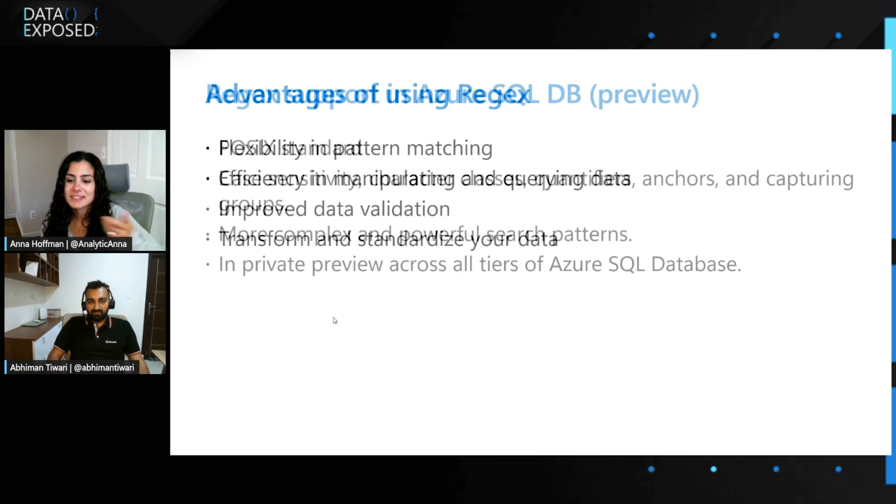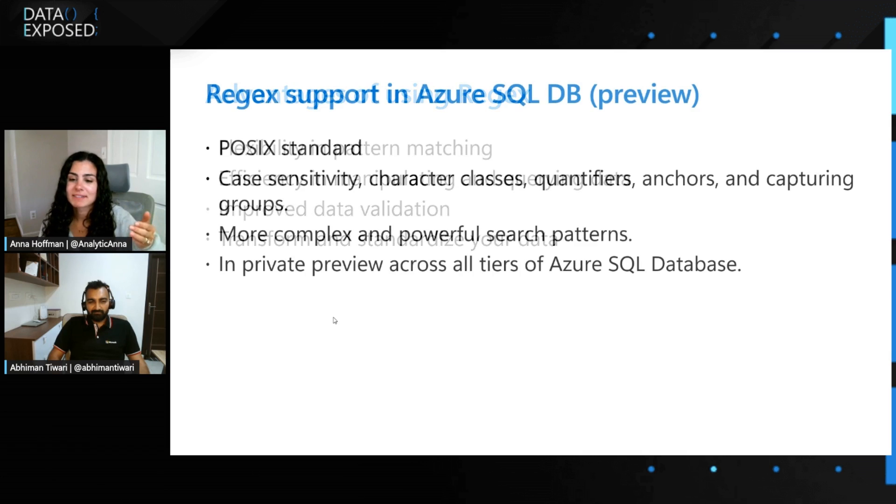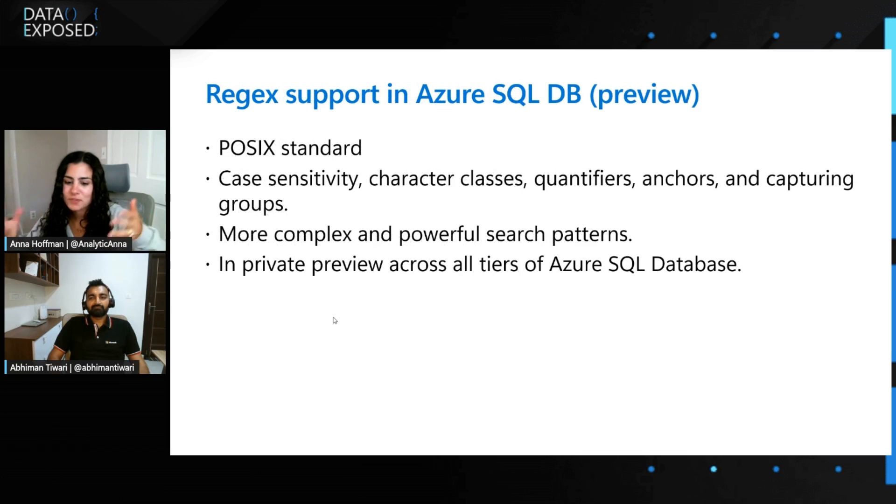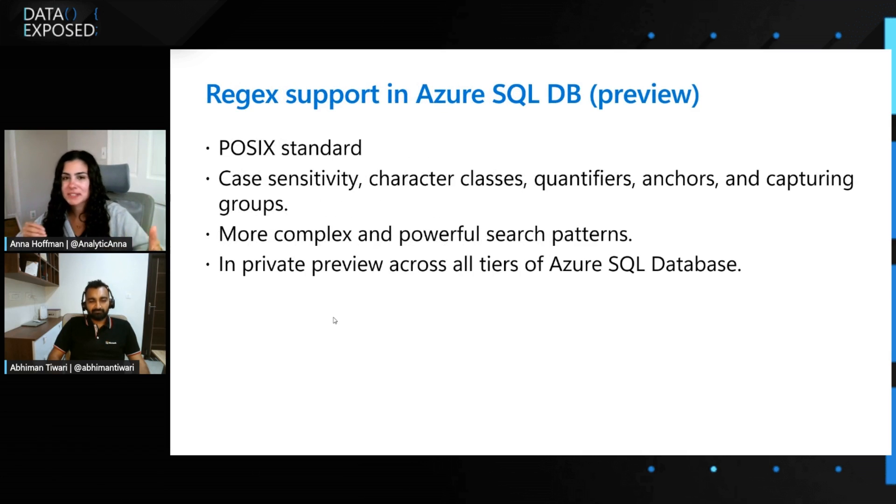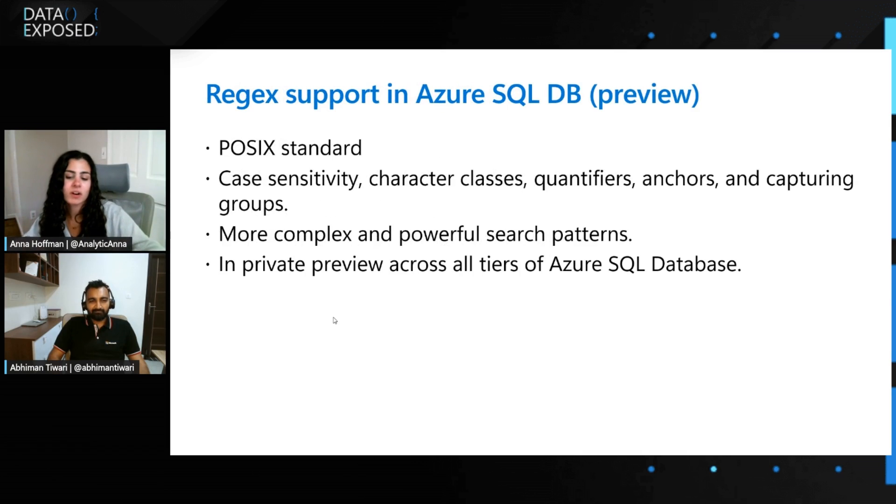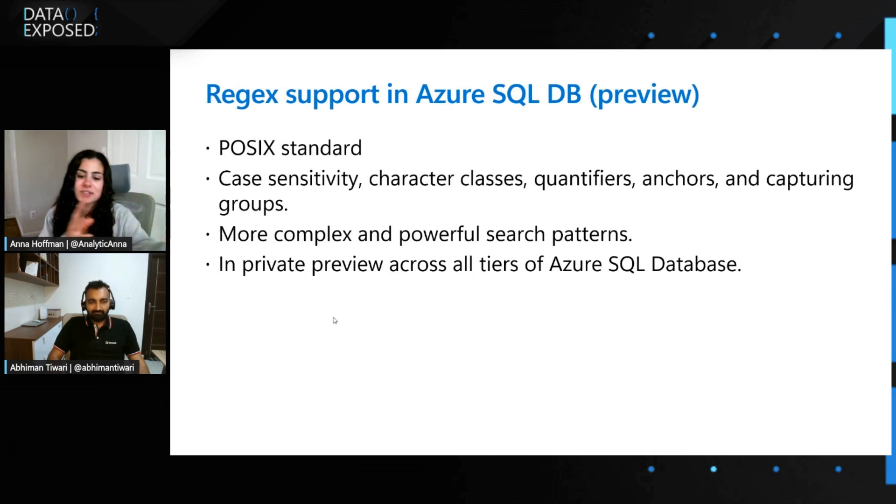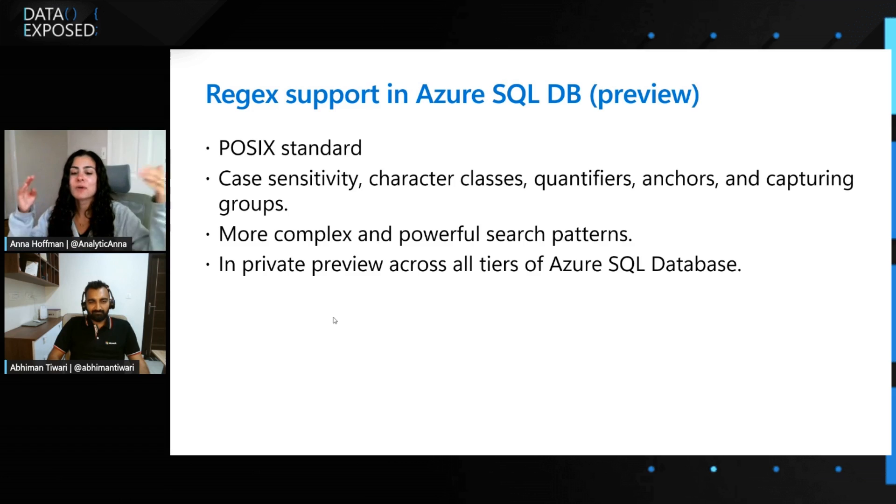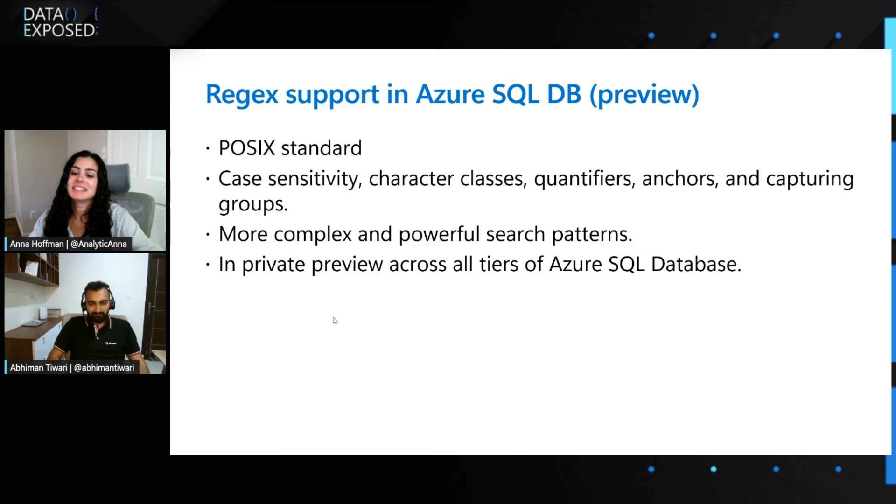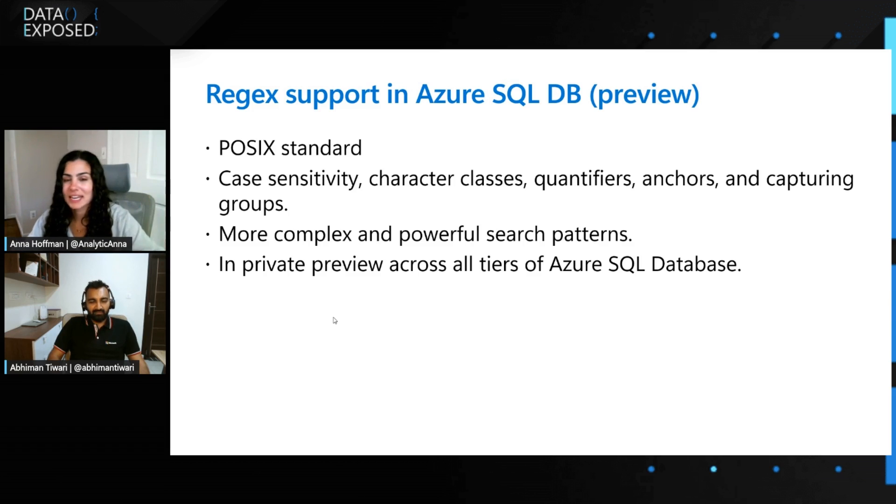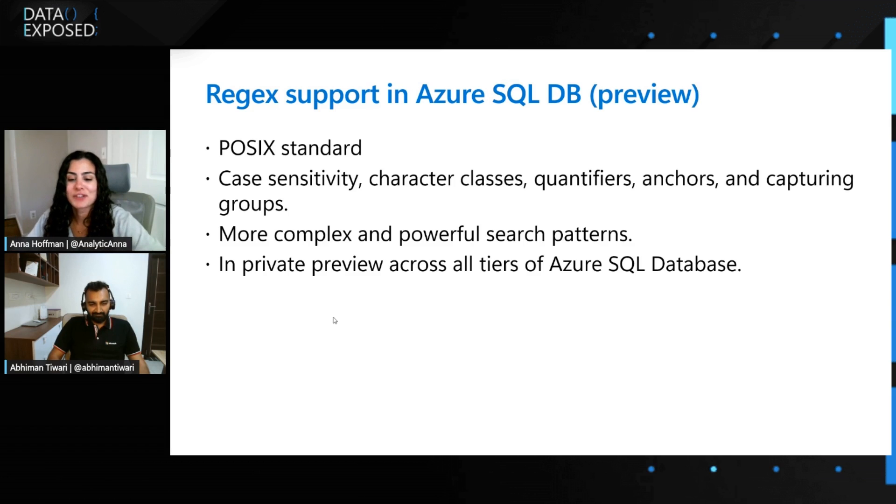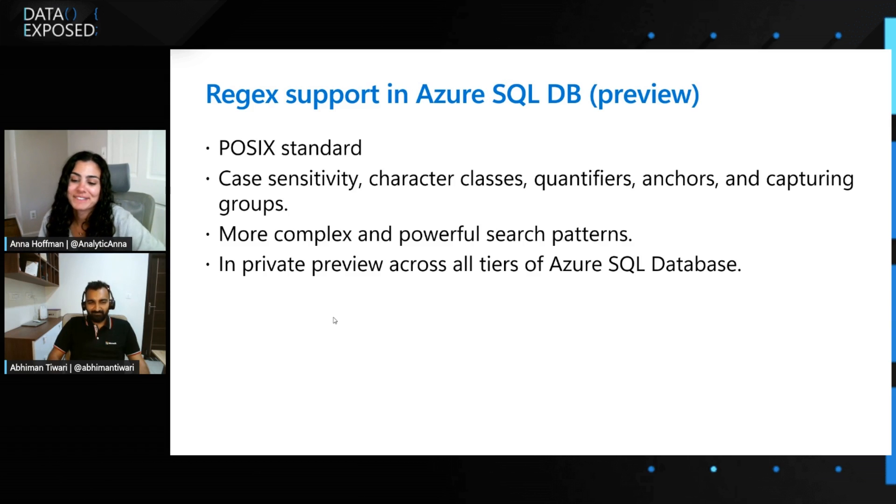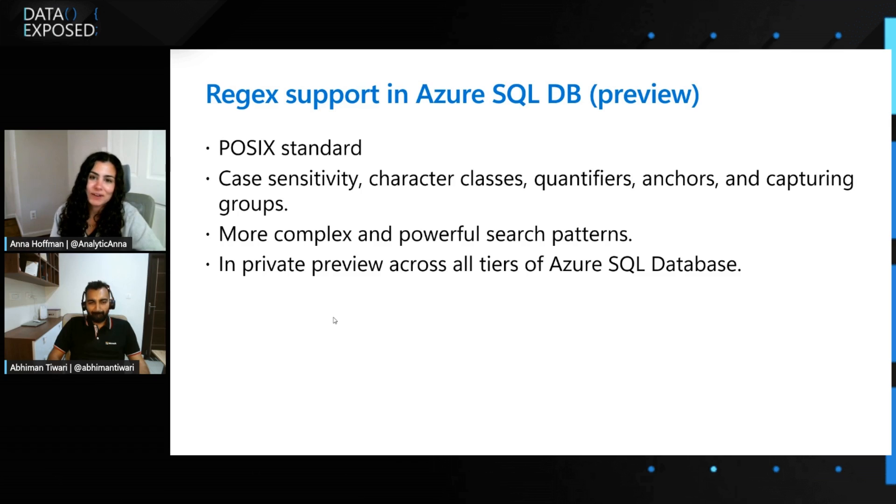Absolutely. And this is something that, you know, customers, folks using SQL, folks using other databases, they write their own programs for, and then they have to do CLR or they have to use extensibility. But now we're bringing it natively into the database, which is just super exciting. I know I'm going to use it a lot. I'm sure other people are going to use it a lot. Tell us a little bit about how you guys implemented this.